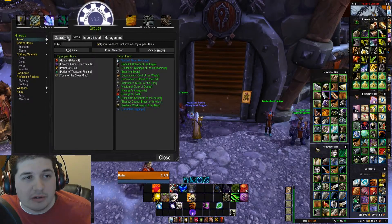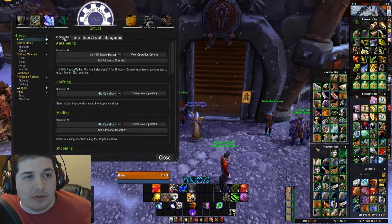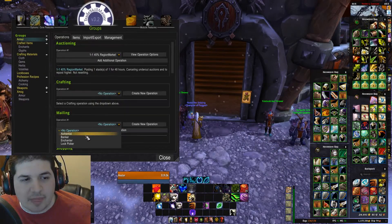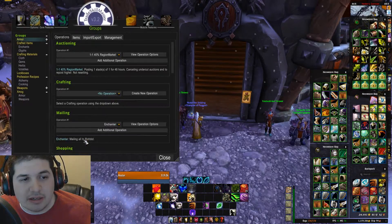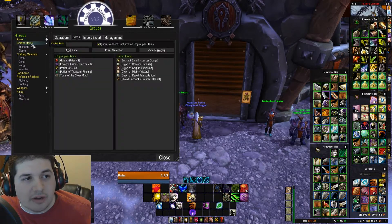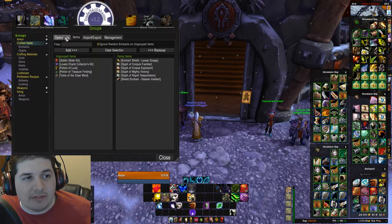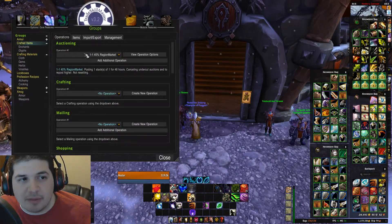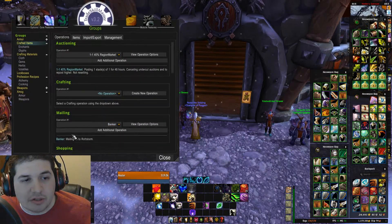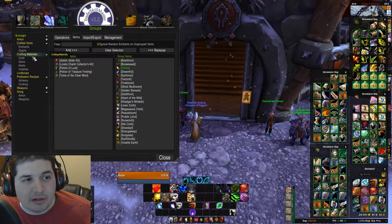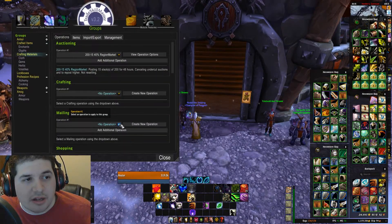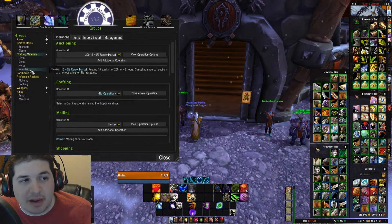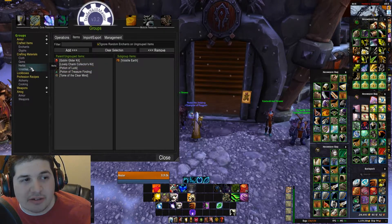So I'm going to start with my armor parent group — go to operations and mailing. Now this is for armor, not transmog items, so I'm going to set this up to mail these items to my enchanter for disenchanting. Moving down to crafted items — these are items that I've crafted; I've got enchants and glyphs on here right now. I want to send these items to my banker for selling, so mailing and I'm going to choose banker. Crafting materials — by default, I want to send this stuff to my banker, because I have all tiles and gems I'm going to sell, and cloth I usually sell.